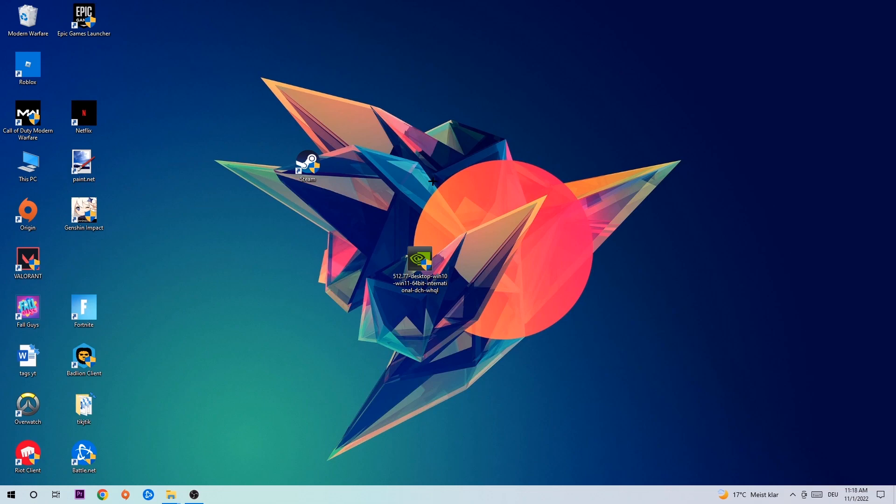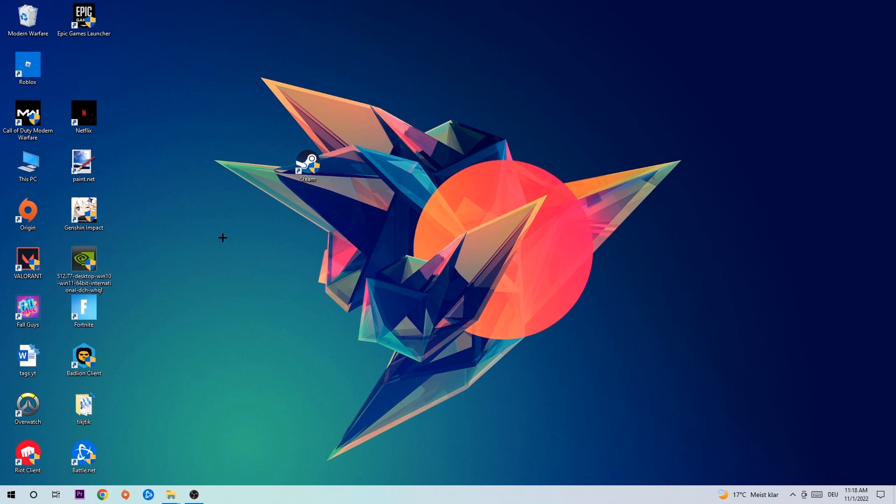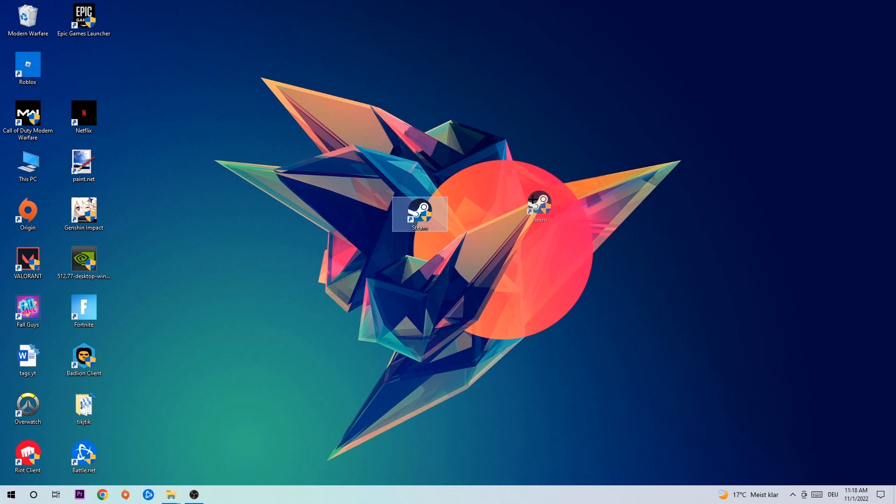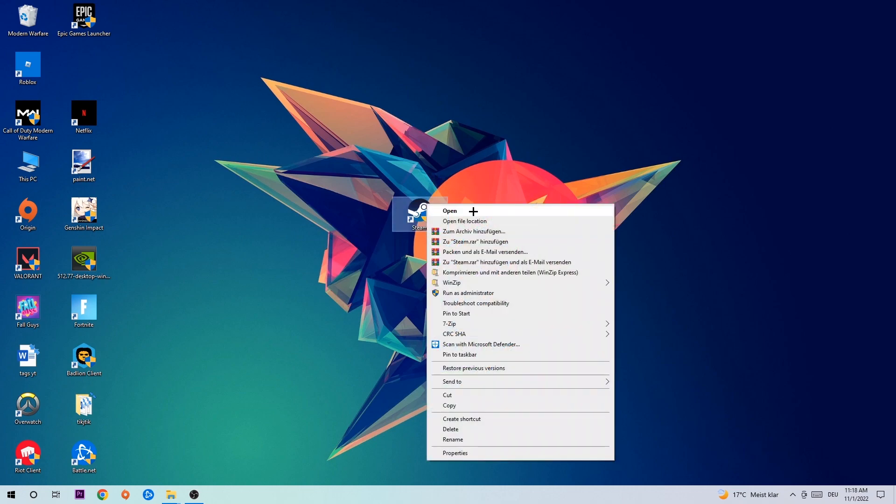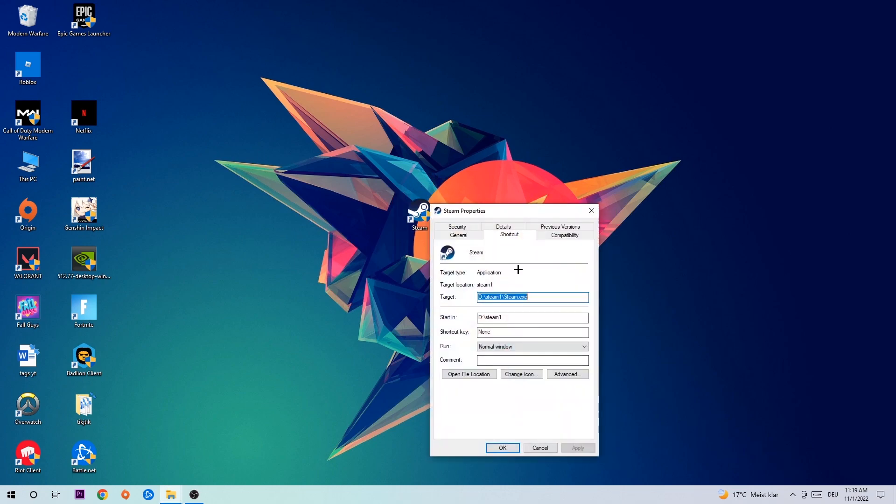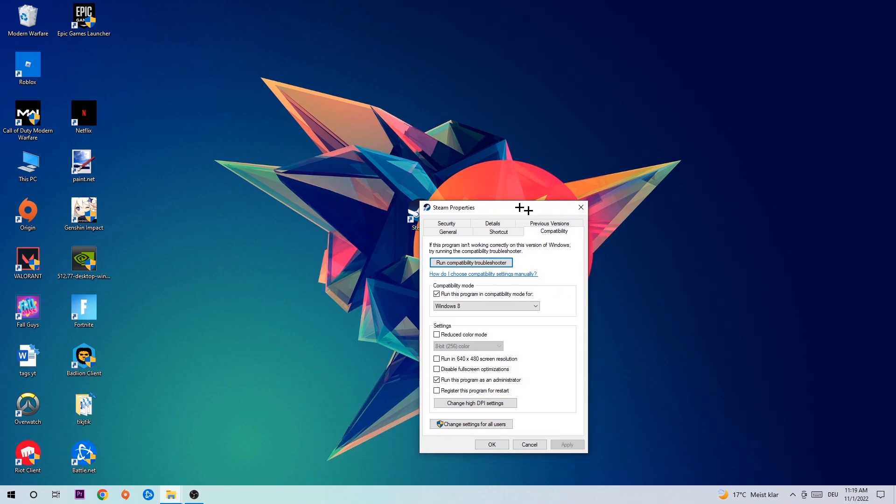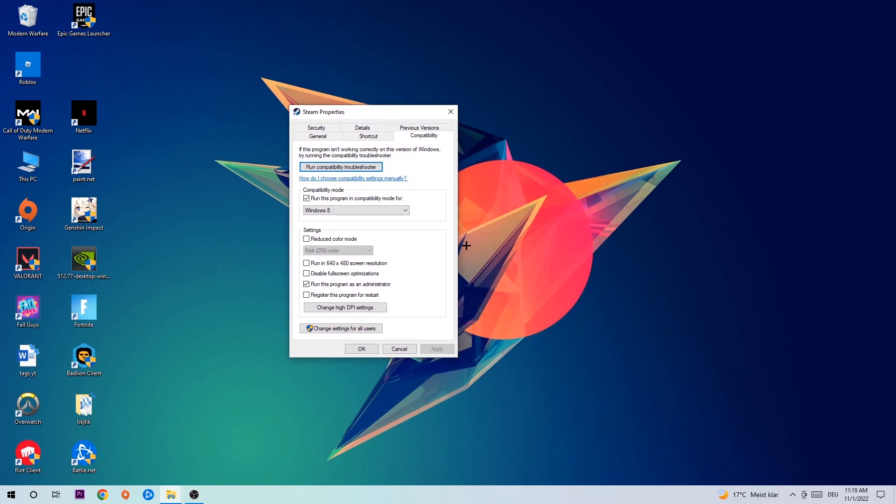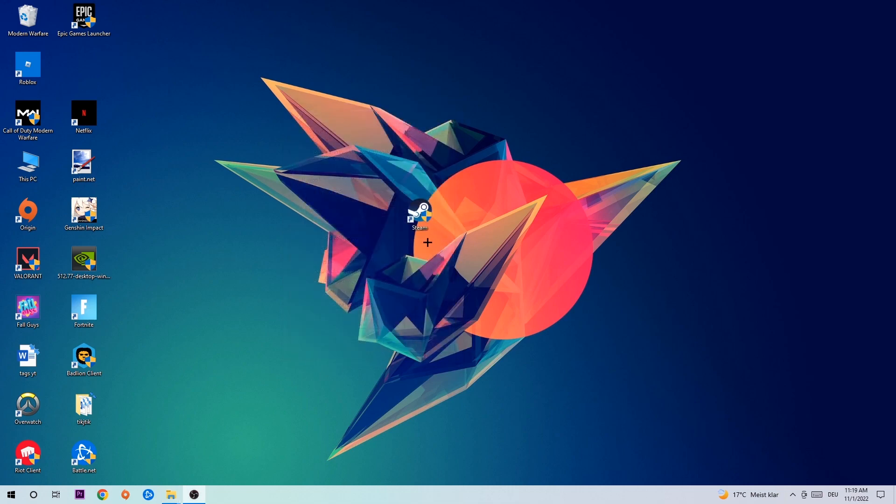Once you're finished with that, take your game shortcut on your desktop, right-click it, and go to the very bottom where it says Properties. Hit Compatibility and simply copy my settings. Let's quickly run through it: Enable run this program in compatibility mode for Windows 8, disable fullscreen optimizations, and enable run this program as an administrator. Hit Apply and OK.